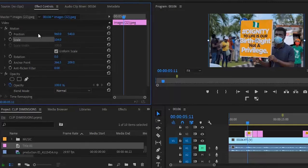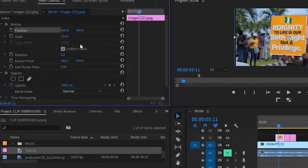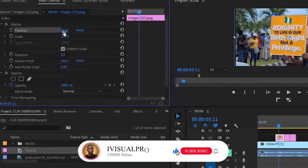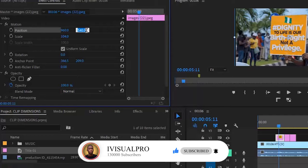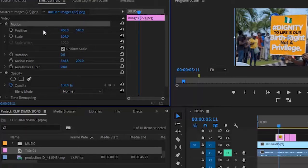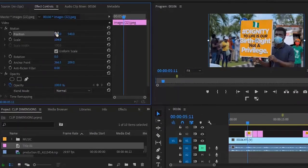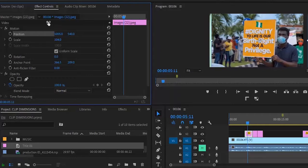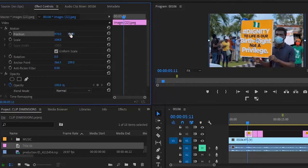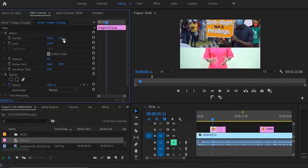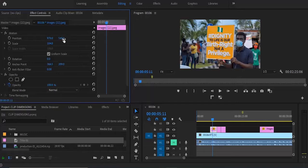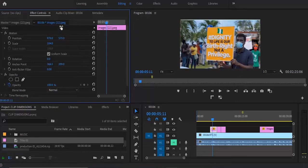The next thing I want to show is how to change the position of a clip in Premiere Pro. Come over to the position option — you'll notice two variables: 960 and 540. These represent the x-axis and the y-axis. The x-axis moves the clip left or right, while the y-axis (540) moves the clip up or down. To move the clip to the right, select the position value and drag up or down. For the y-axis, you can type a value like 570 and hit Enter, or hold and drag up or down to move the image.